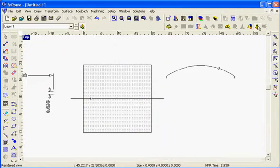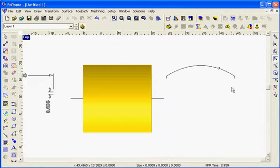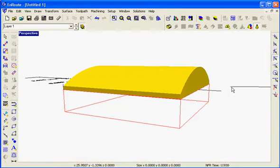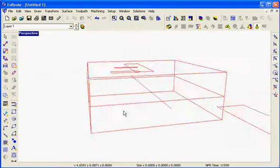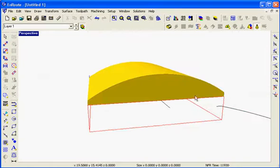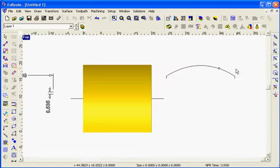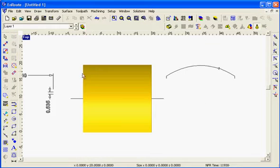So now I've created my part. If I hit F12 I can see that it is right directly on top of my material.